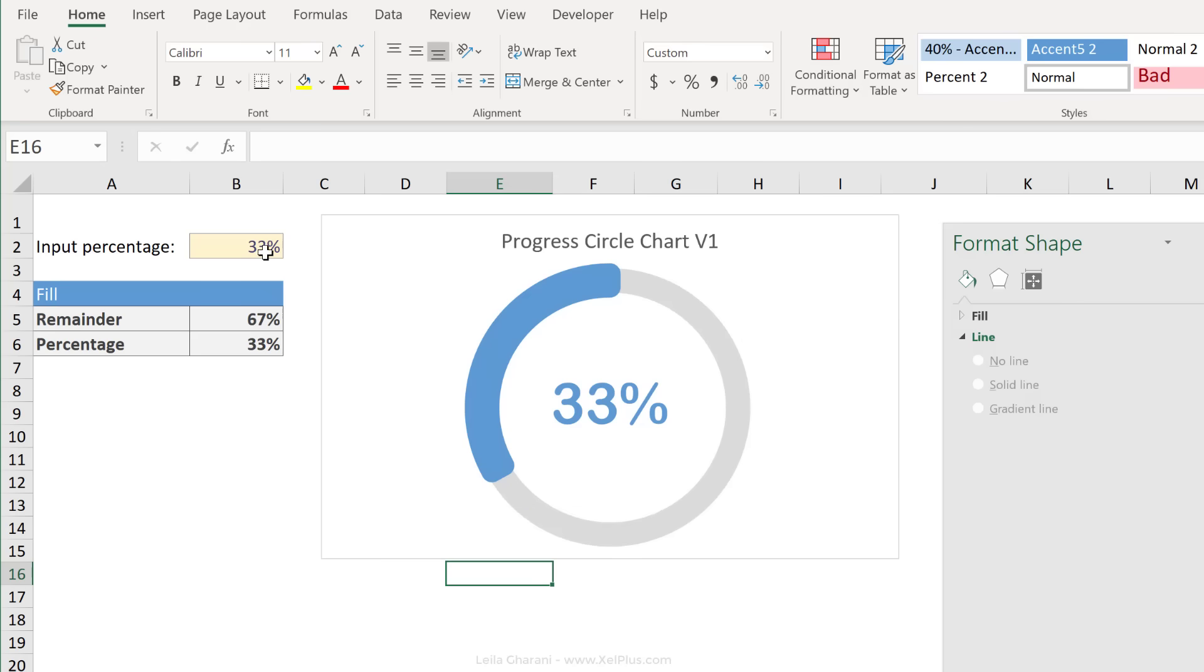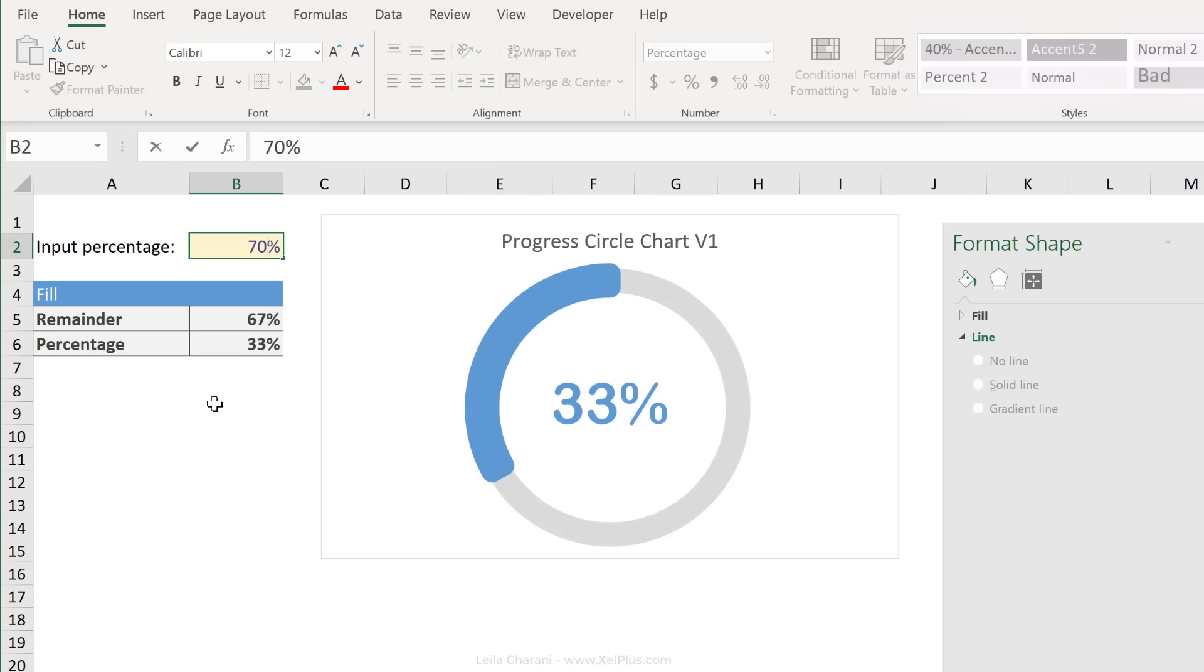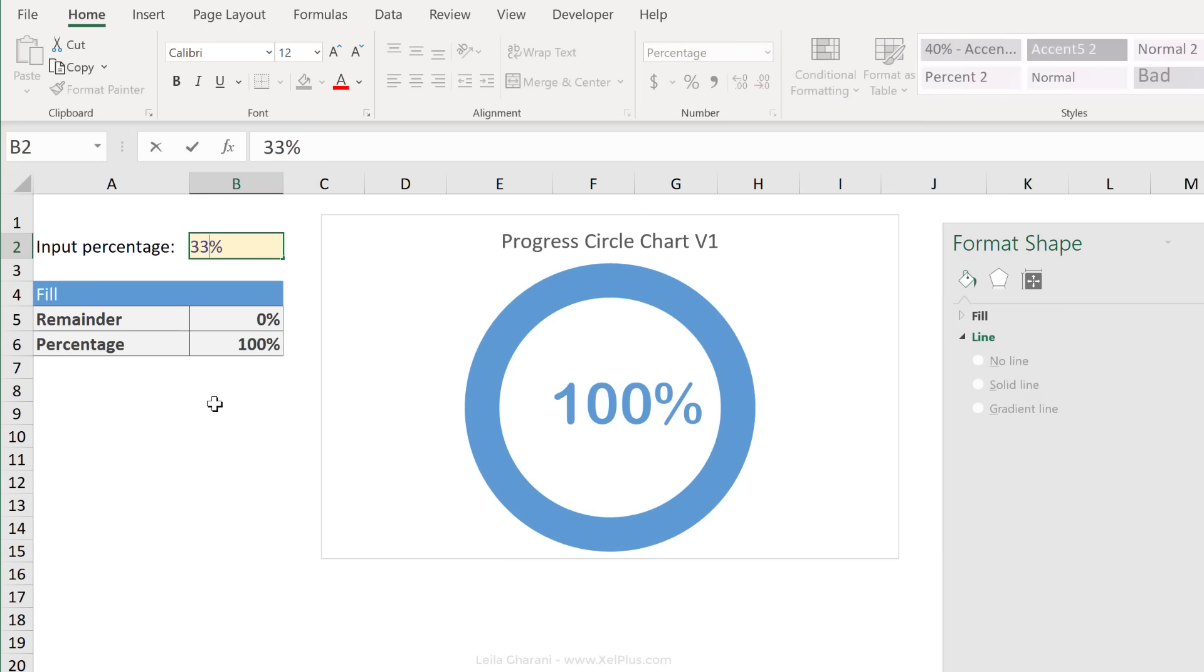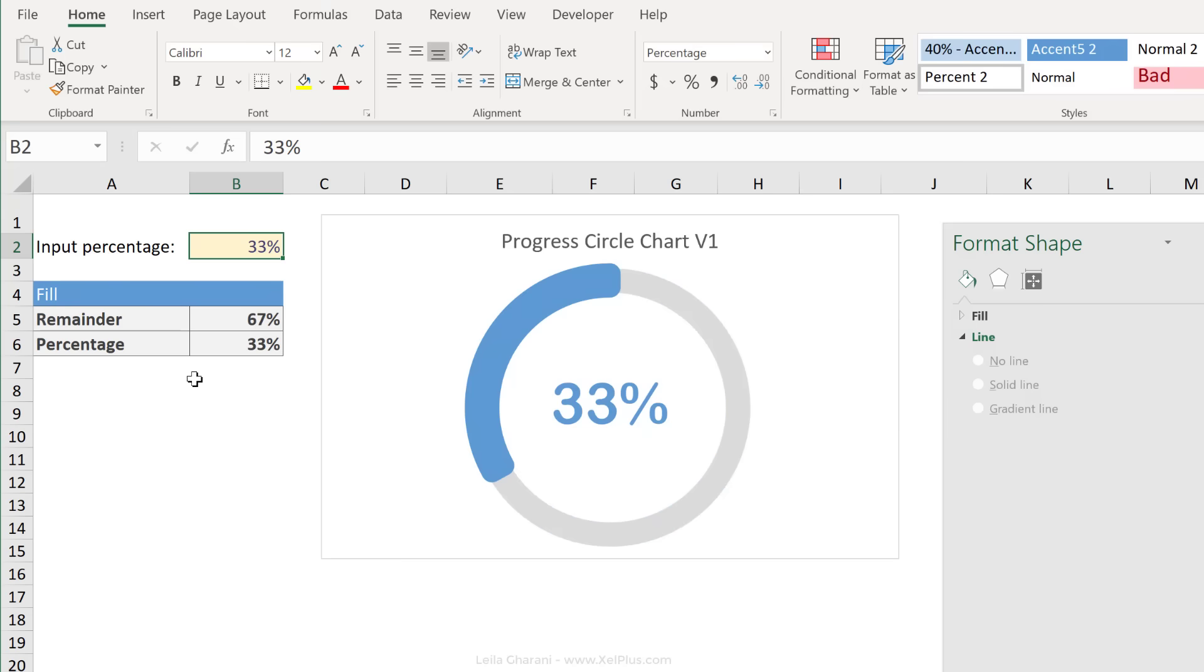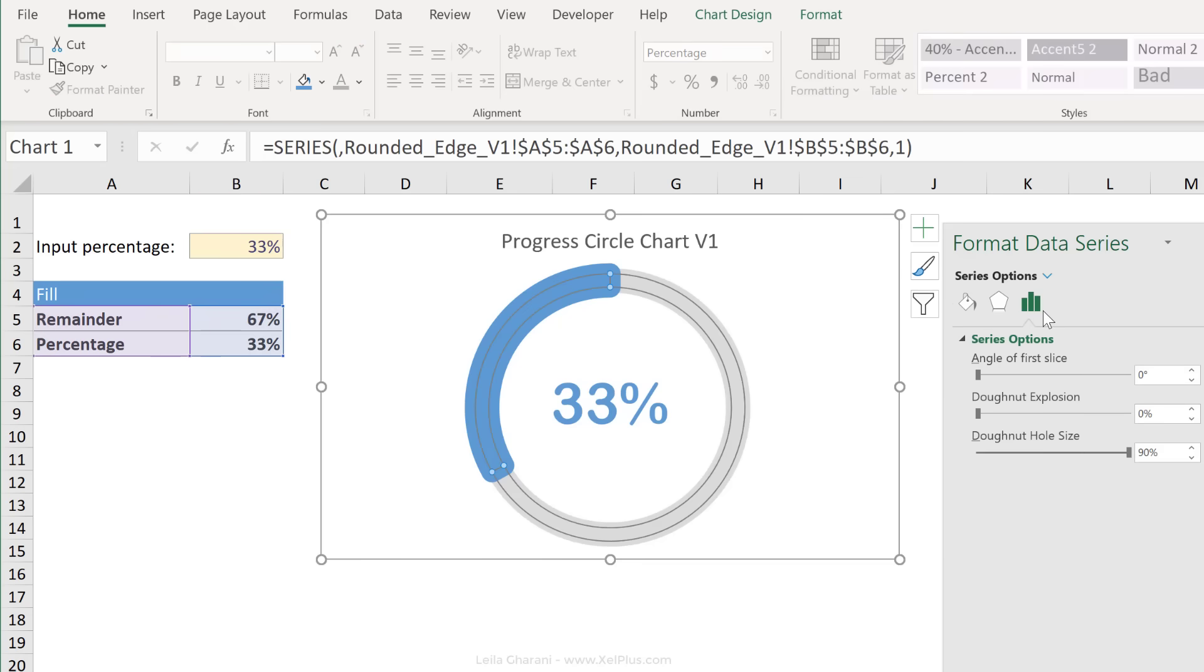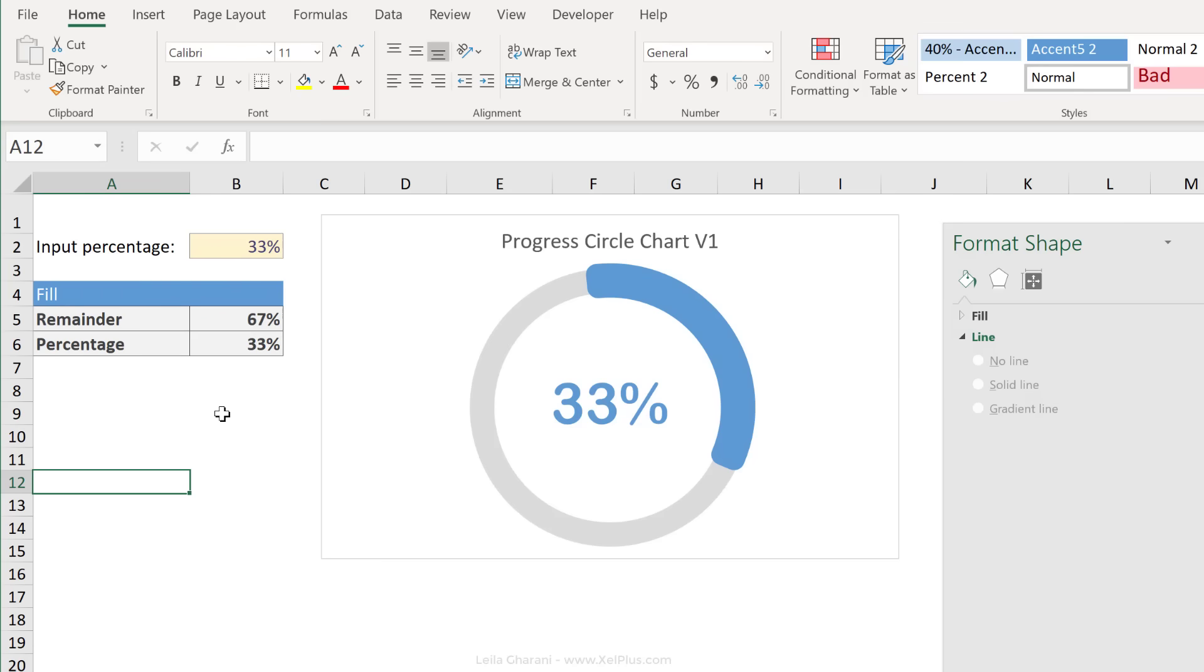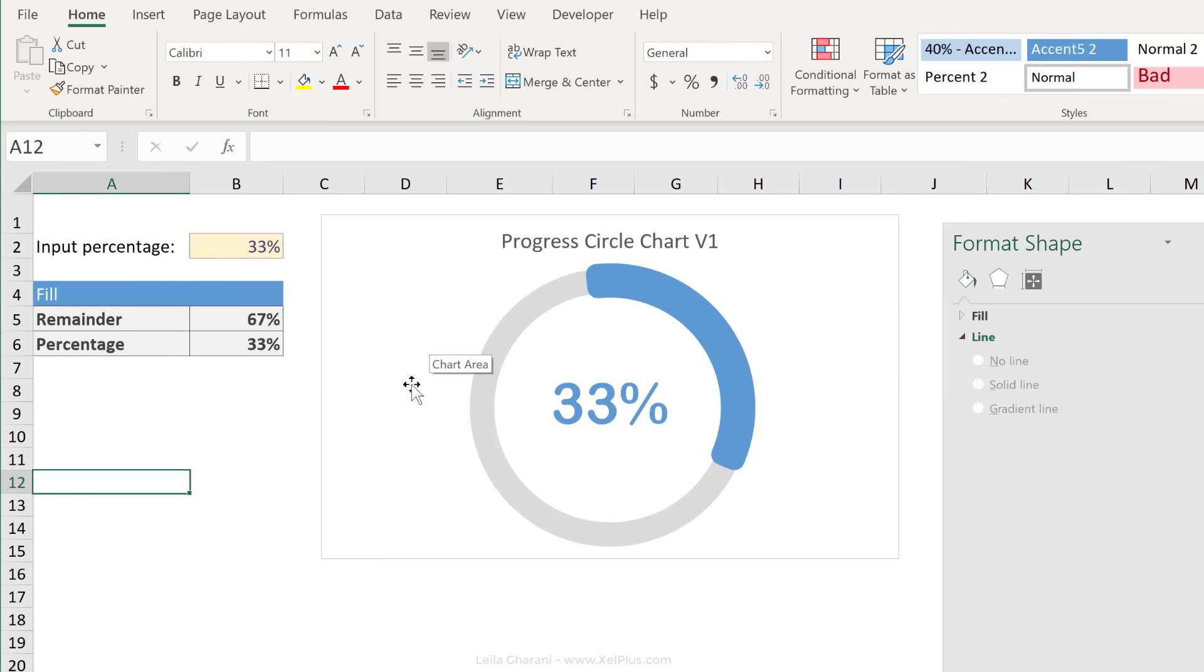Before I get there, let's do our testing. I'm going to increase the percentage to 70%, that expands, 100%, all good. If you want to change the angle of percentage completed series, you can do that from the series options by adjusting the angle of the first slice. Now let's take a look at Sam's version, which has perfectly rounded circles for the edges.